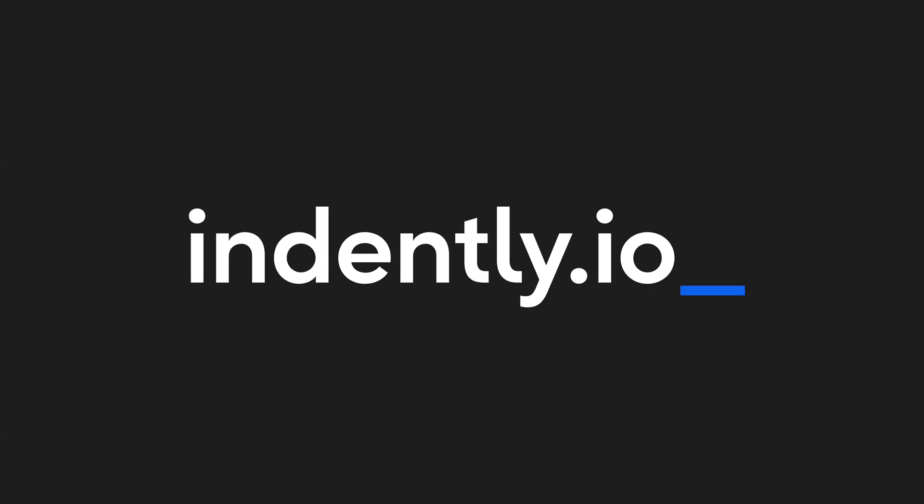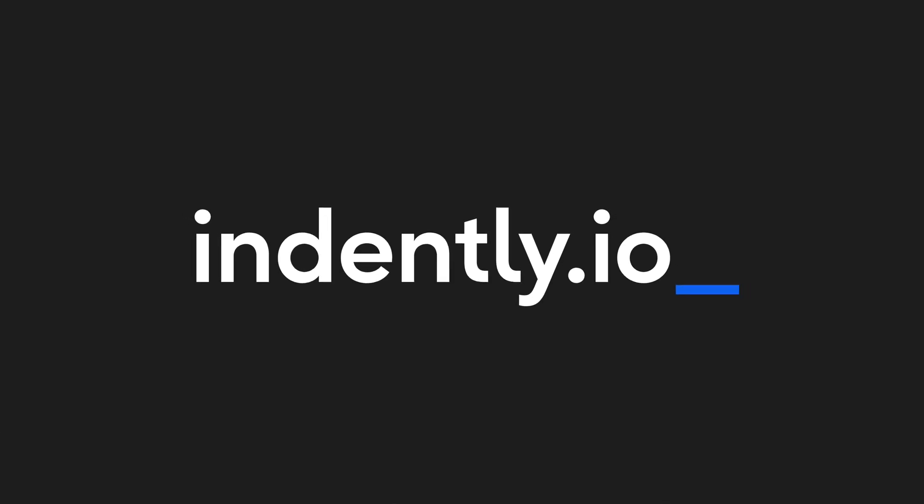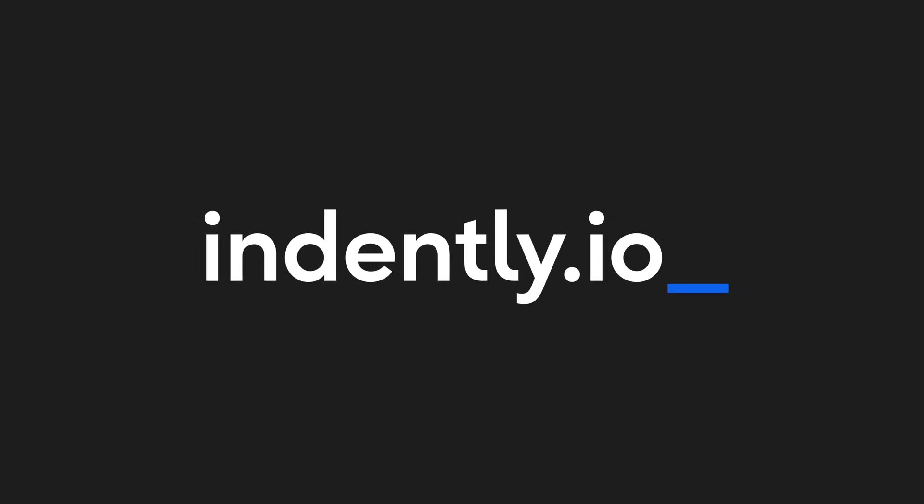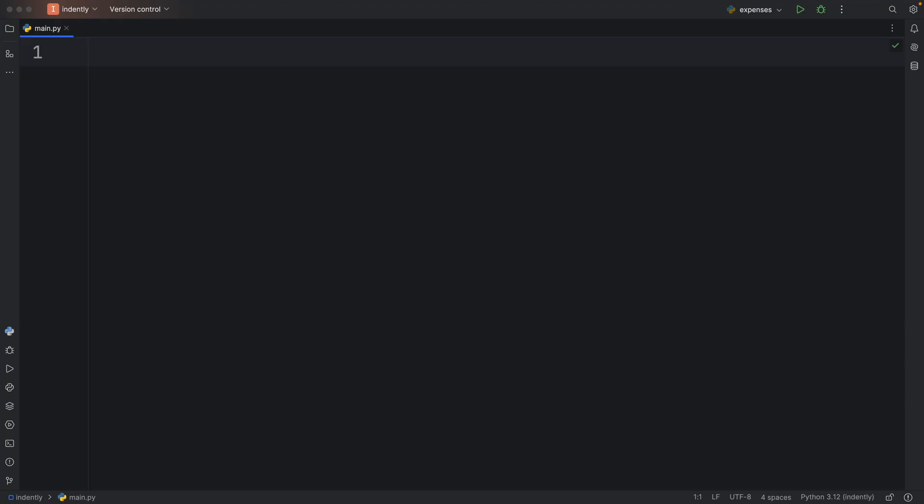This video was brought to you by Indently.io, learning Python made simple.